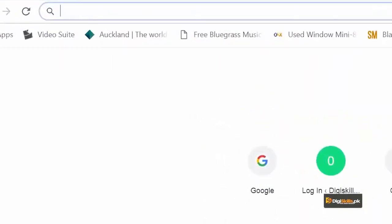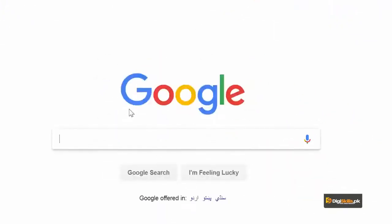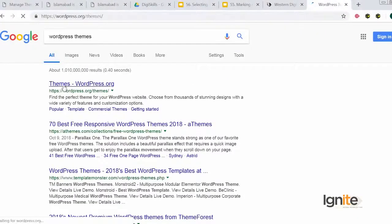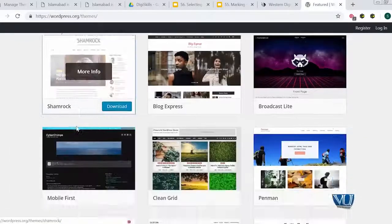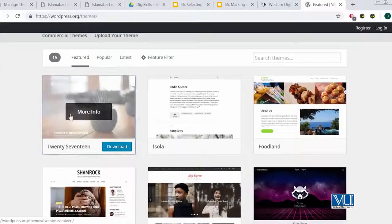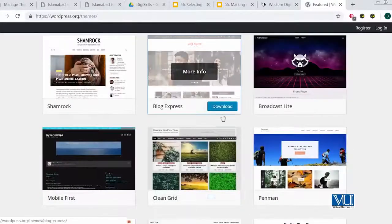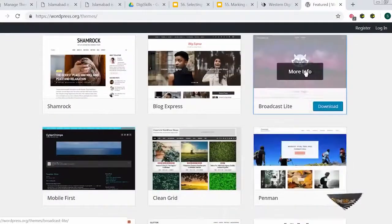Usually whenever you install WordPress, aapko kuch different themes ho sakti hain. I don't want to show you how to add themes right now, because woh hum aage jaake seekhenge. Mein aapko nai themes dikhana chahta hoon — so we will go to google.com and search for WordPress themes. Yahaan pe, I want to show you ke WordPress ki apni ek repository hai which is known as the WordPress Themes Directory. Is repository pe aapko duniya ki har tarah ki theme available hogi. Aap is repository ko use kar sakte hain to find your perfect theme — we'll look at the homepage and some good themes.